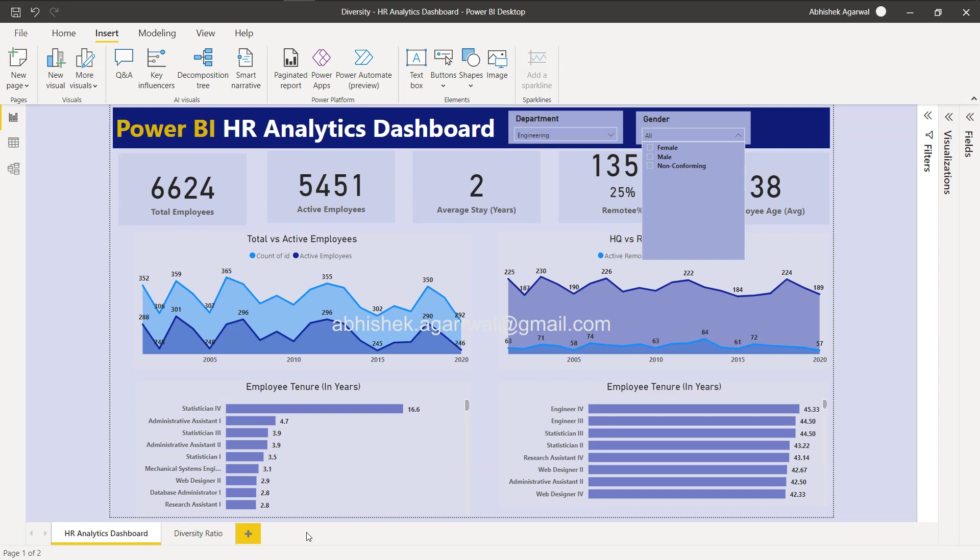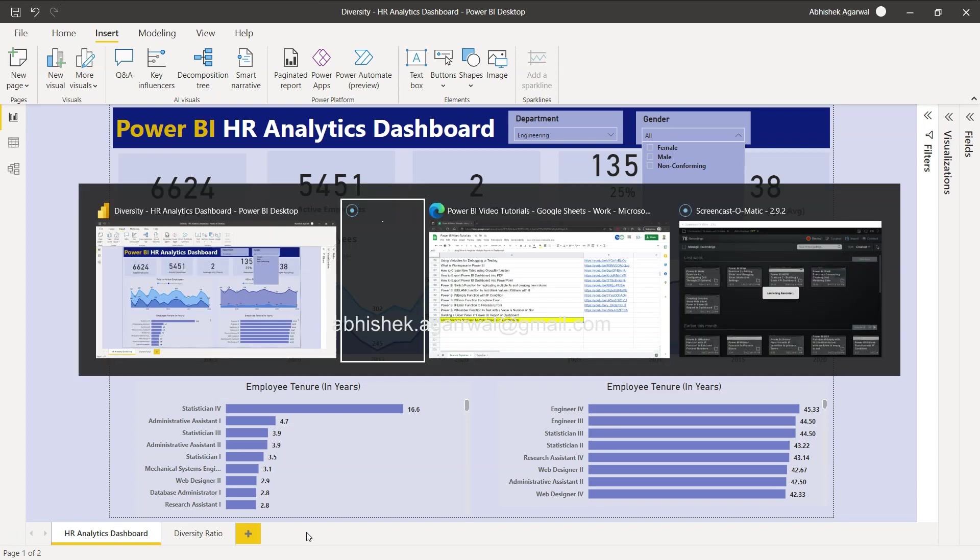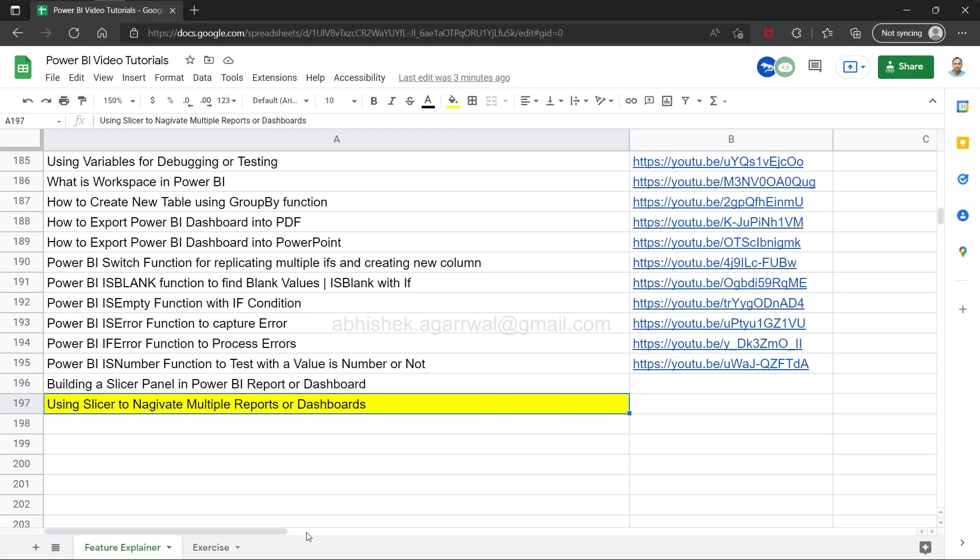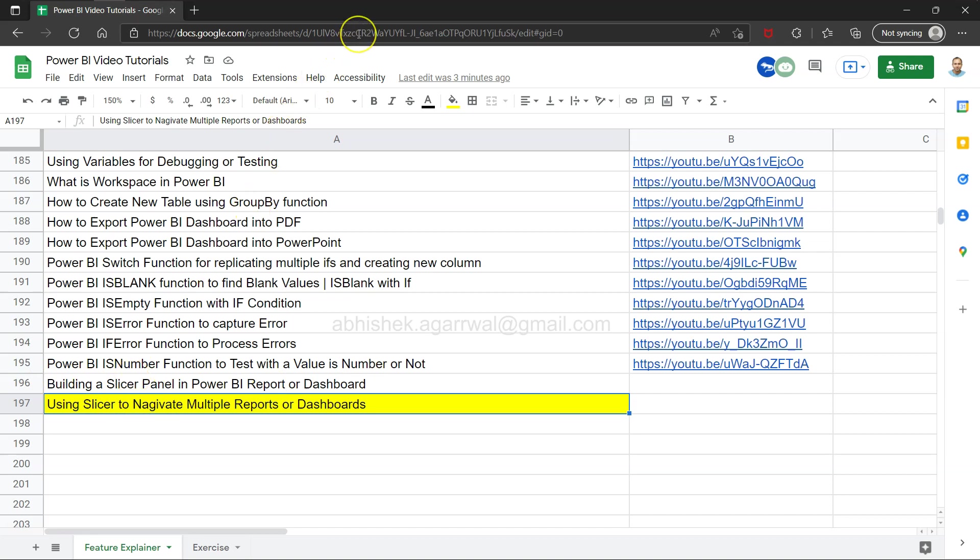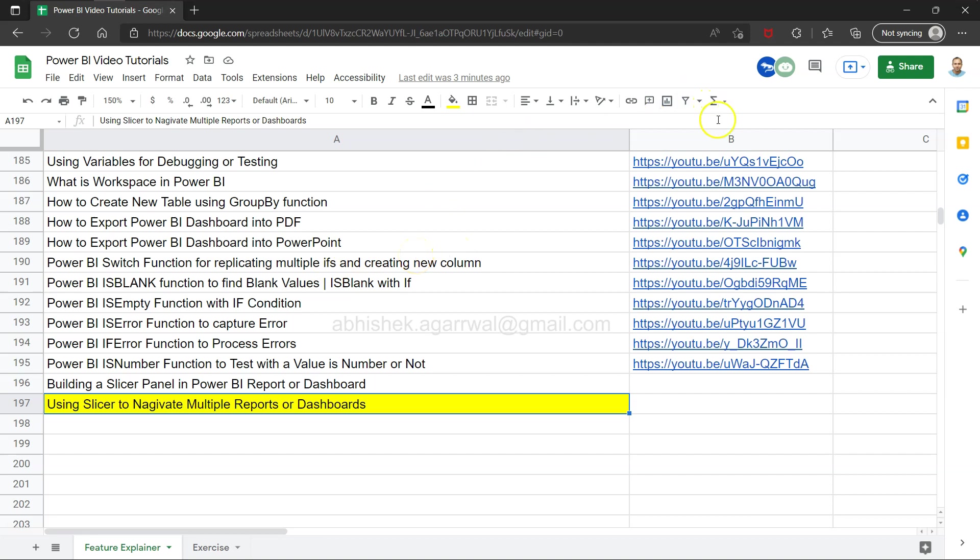I will tell you how we can configure this. Before that, a quick information: if you have landed for the first time on my channel, this Google sheet is where I am keeping all of my Power BI videos. As you can see, the previous 196 videos are listed here and the link of this sheet is present in the description so you can easily access it, search any of my previous videos, and using the link present in column B you can go through that video.